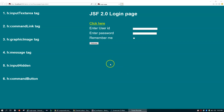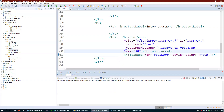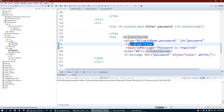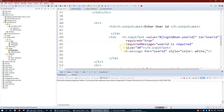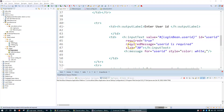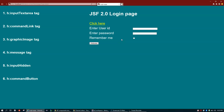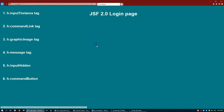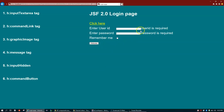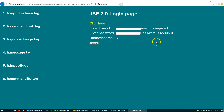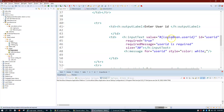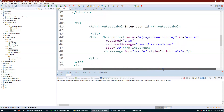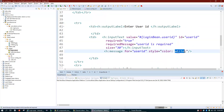Now with username and password both set to required=true, if I click welcome without filling in the fields, I get both error messages: 'User ID is required' and 'Password is required' displayed in white color.